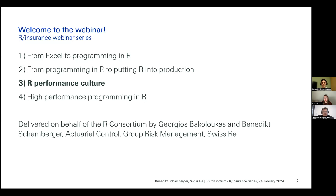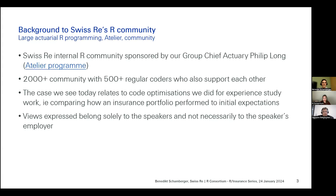I think the first two pieces were delivered by my colleague here, George Bako Lucas. George and I work for Swiss Re's Actual Control, which is part of Swiss Re's Group Risk Management. The views that we express here today or the content of this presentation is just for information and not any official view of Swiss Re or any related entity.